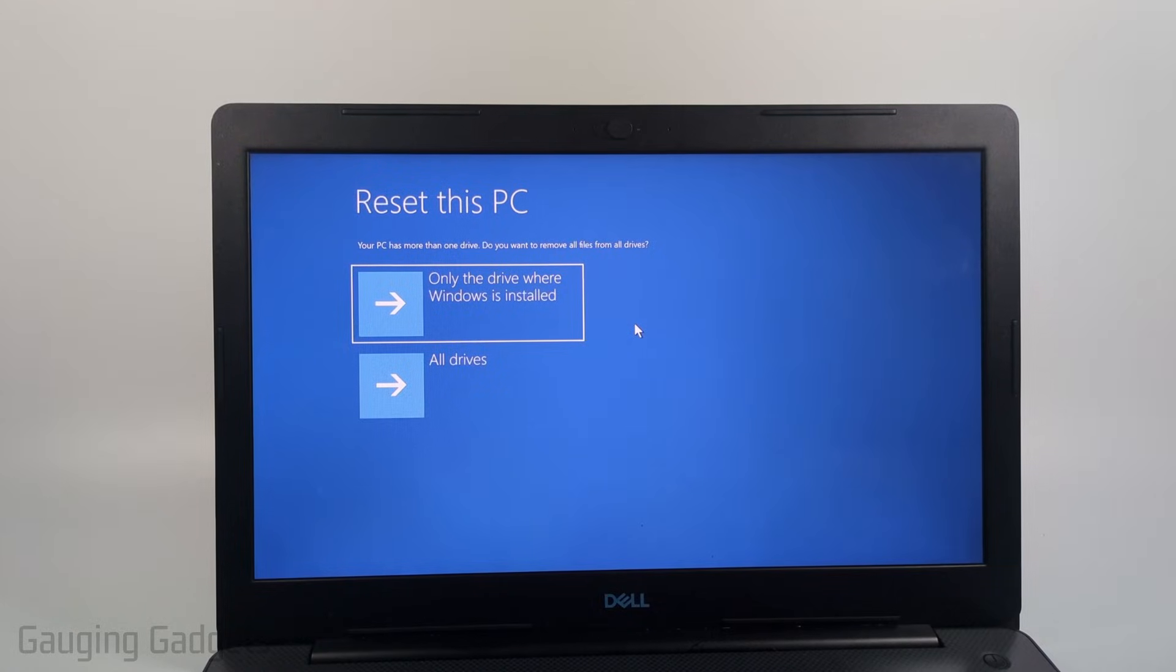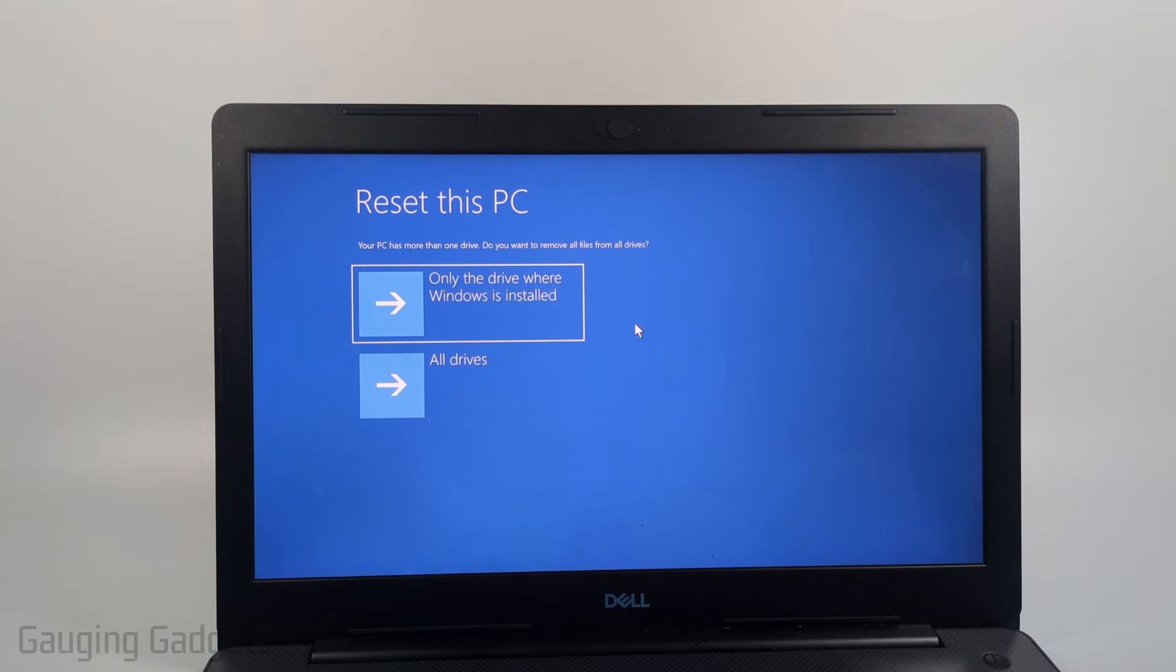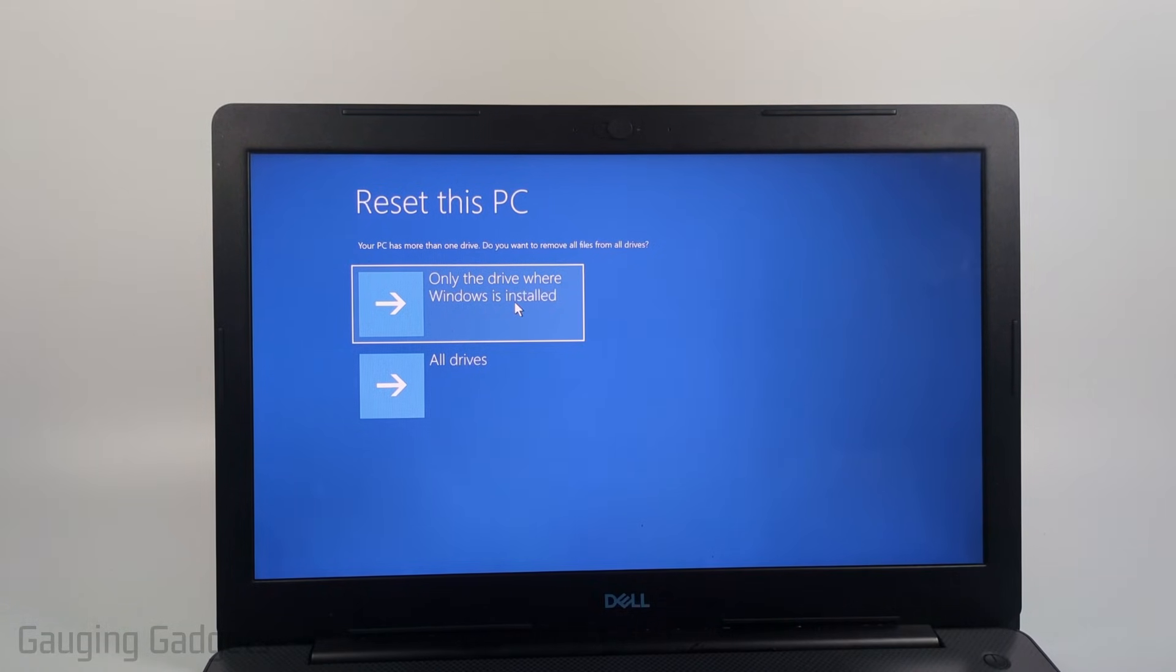If the laptop or PC has multiple drives in it, this one has two, you can factory reset all of them and wipe everything from all of them if you want to. I'm only going to do the drive where Windows is installed because I have some files backed up on the other drive.